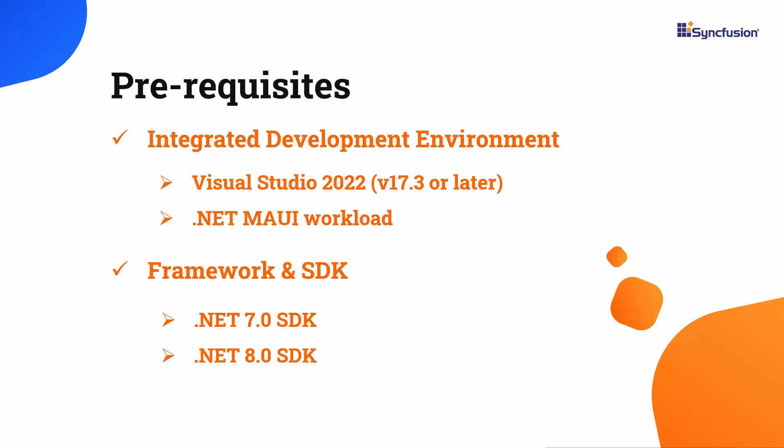Before you begin, make sure you have installed the latest version of Visual Studio 2022 with the required .NET MAUI workload. You should also have one of the .NET SDKs installed on your machine.